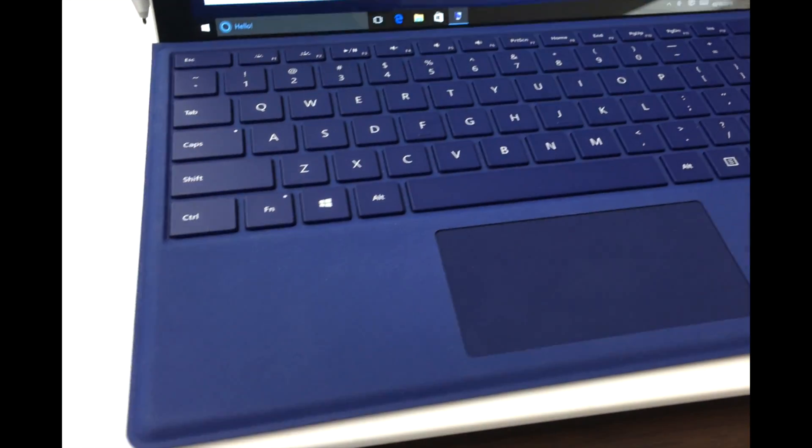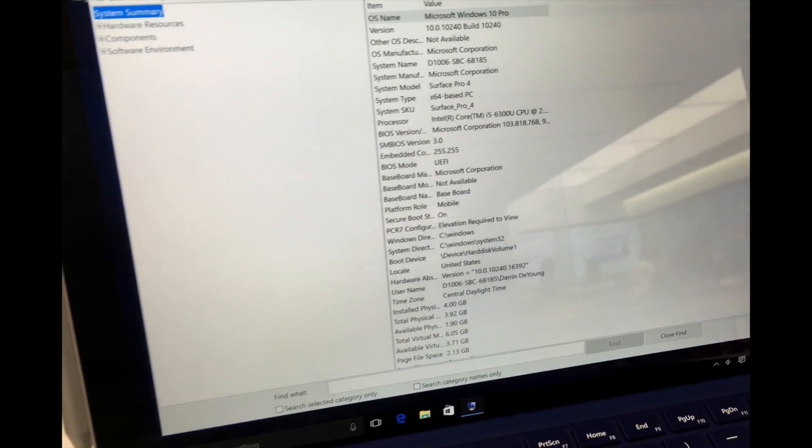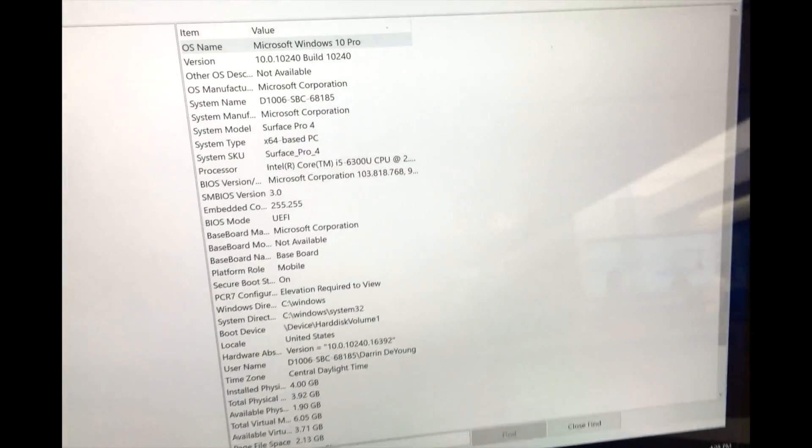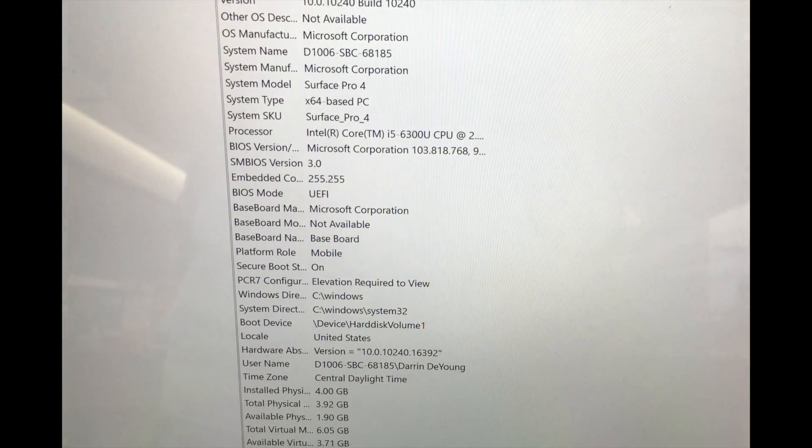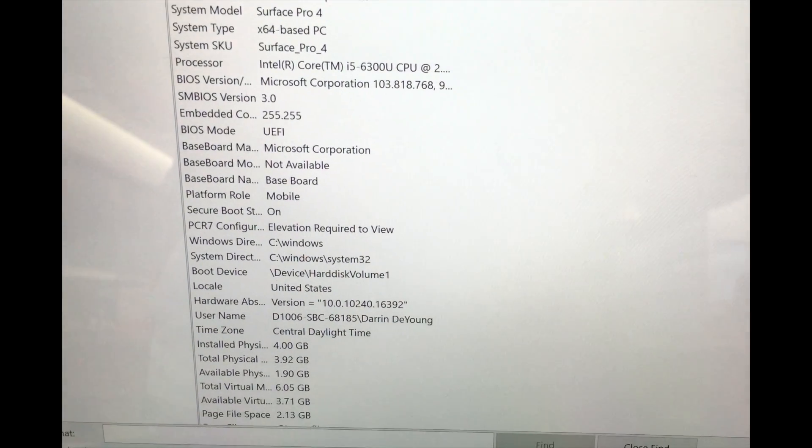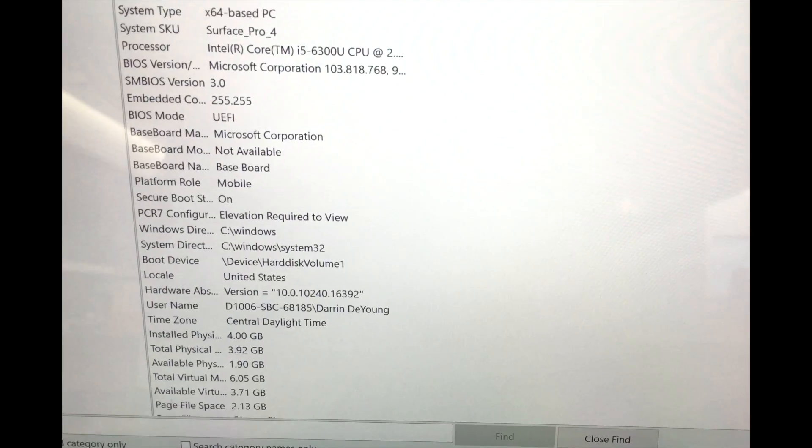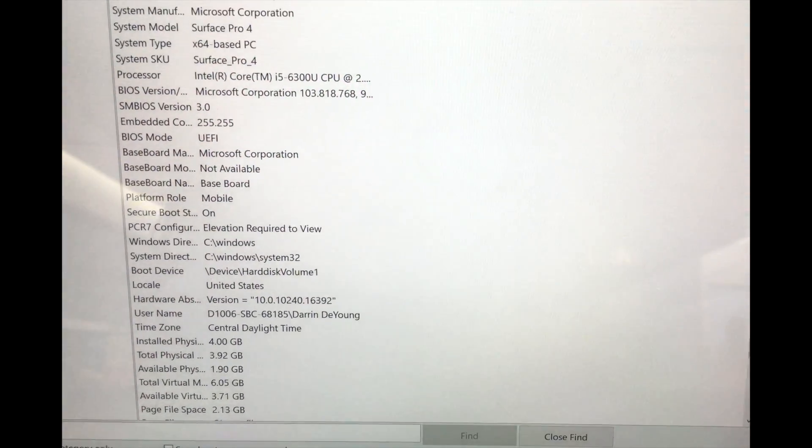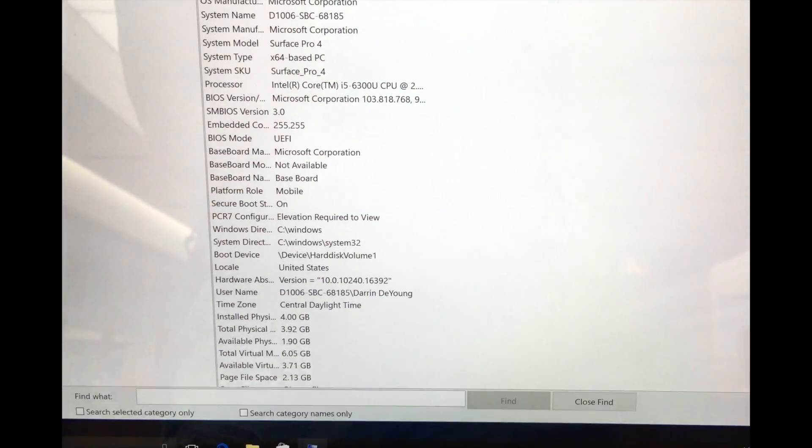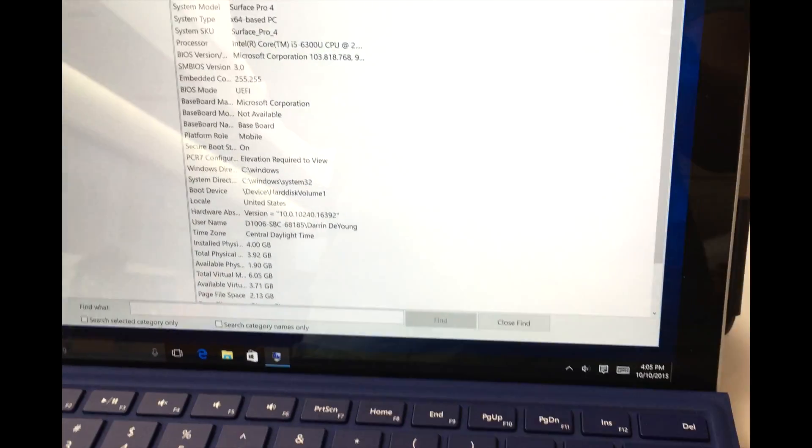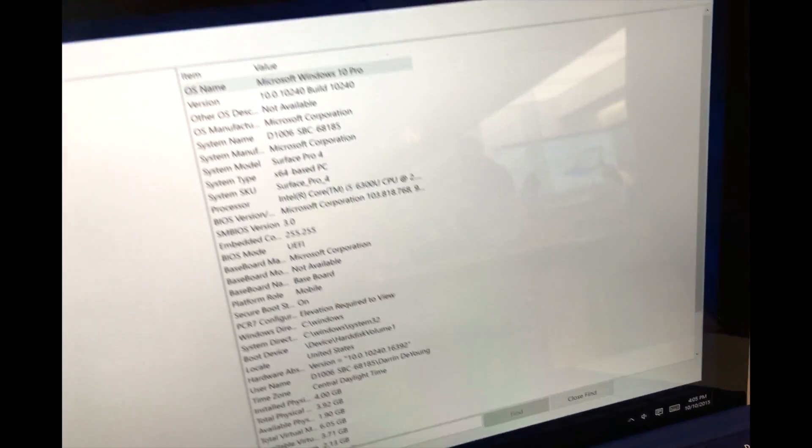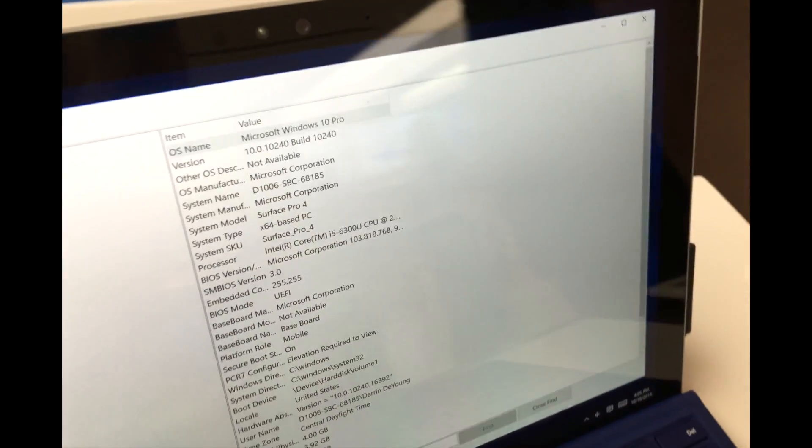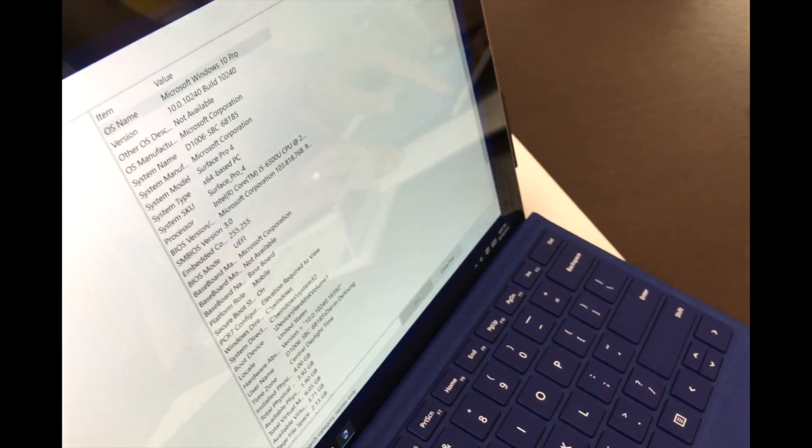So here we are with Microsoft Surface Pro 4. Microsoft gave us some quality time here. First we're looking at system info so you can see indeed sixth generation Skylake U series CPUs, the 15 watt Ultrabook CPUs, which is the same line Microsoft's been using for Surface Pros since the beginning.